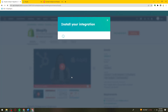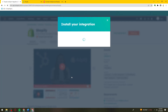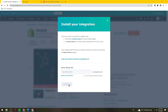Let's go ahead and wait for it to load. Now here you need to paste your Shopify store URL.